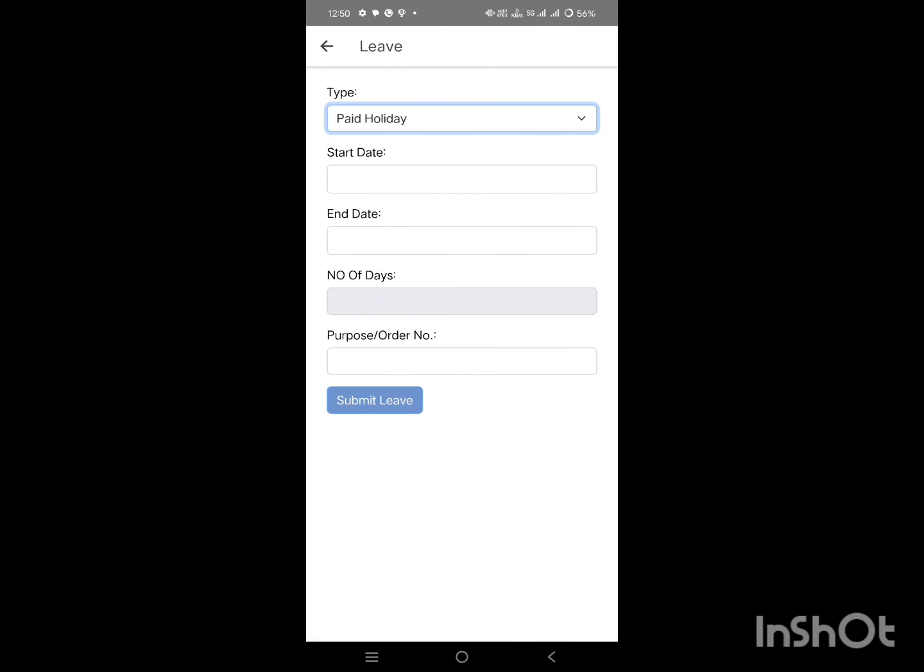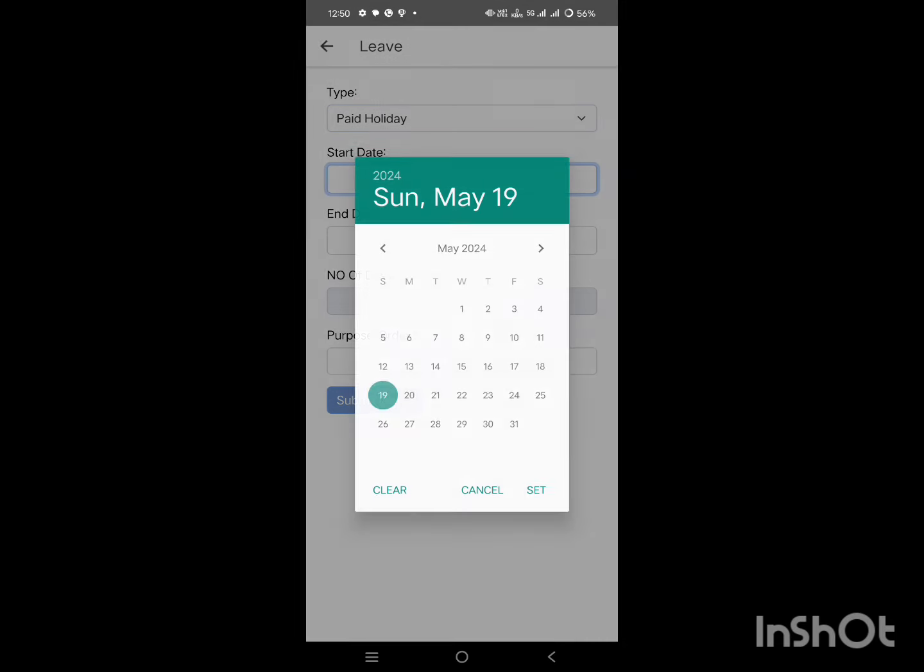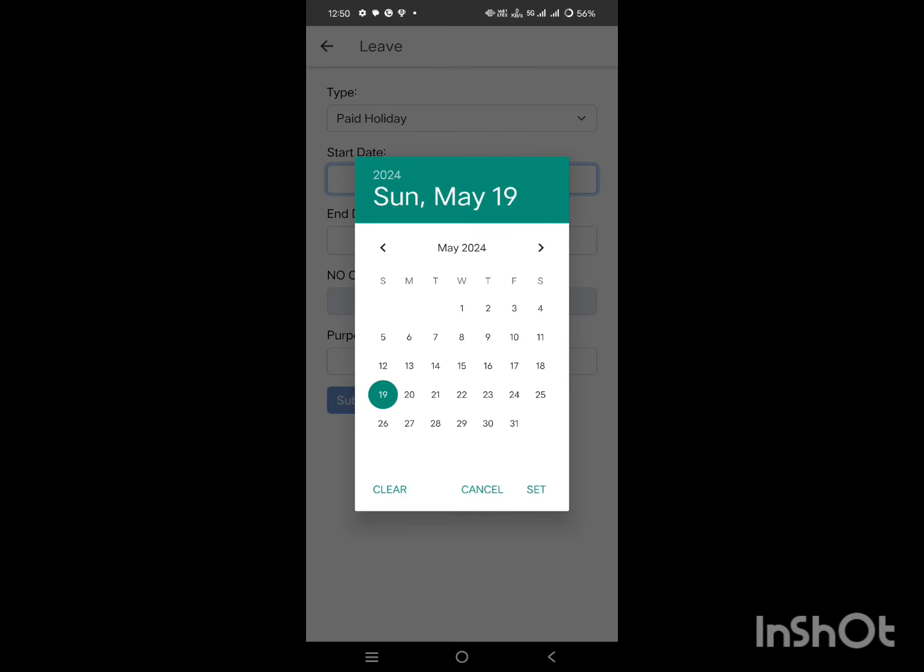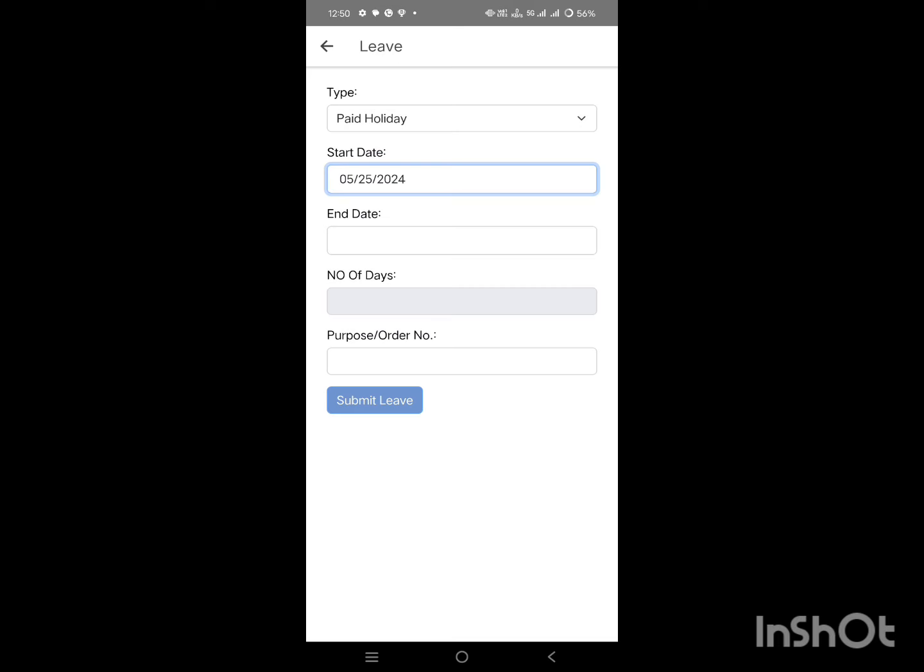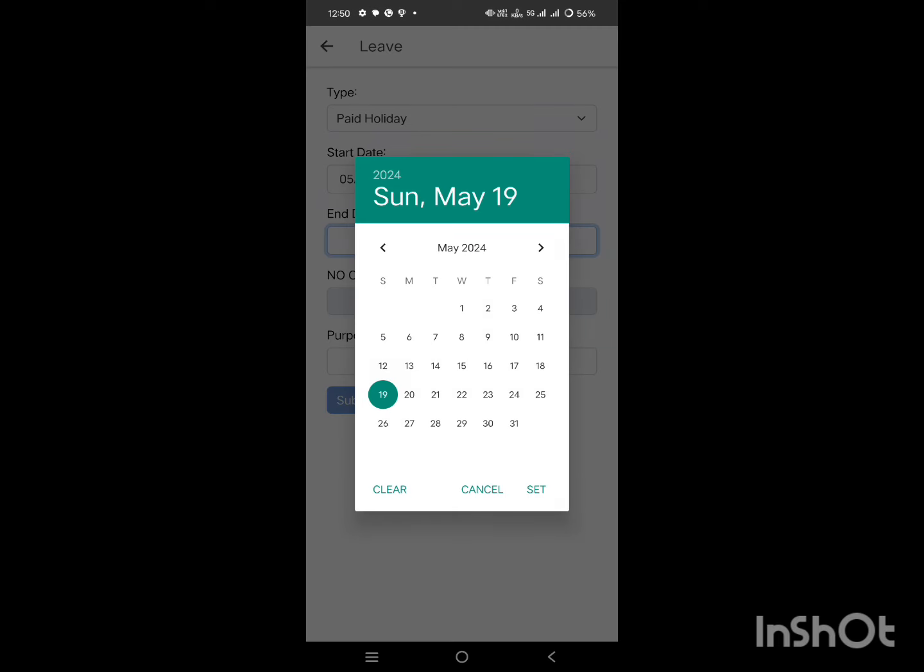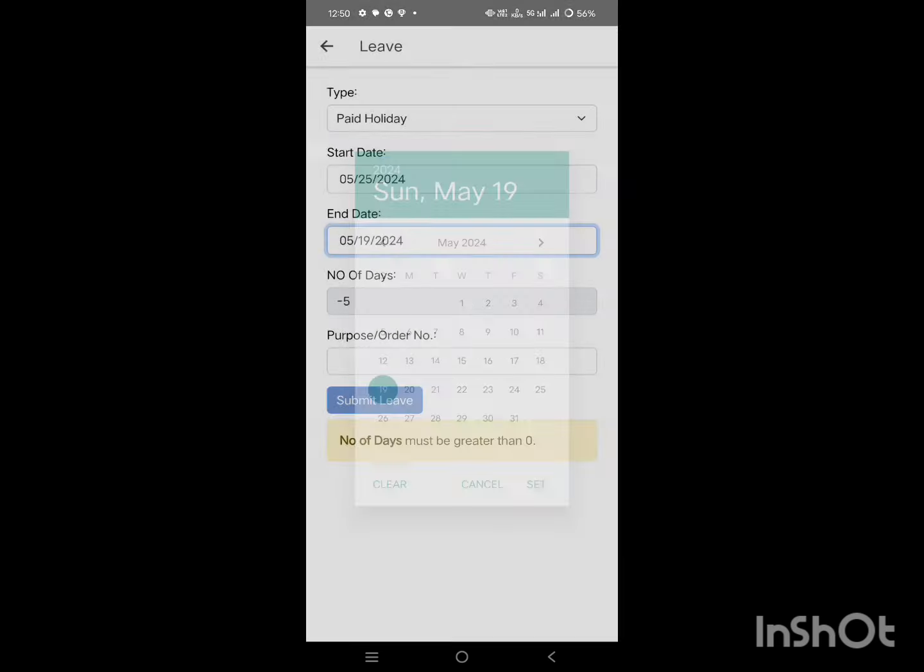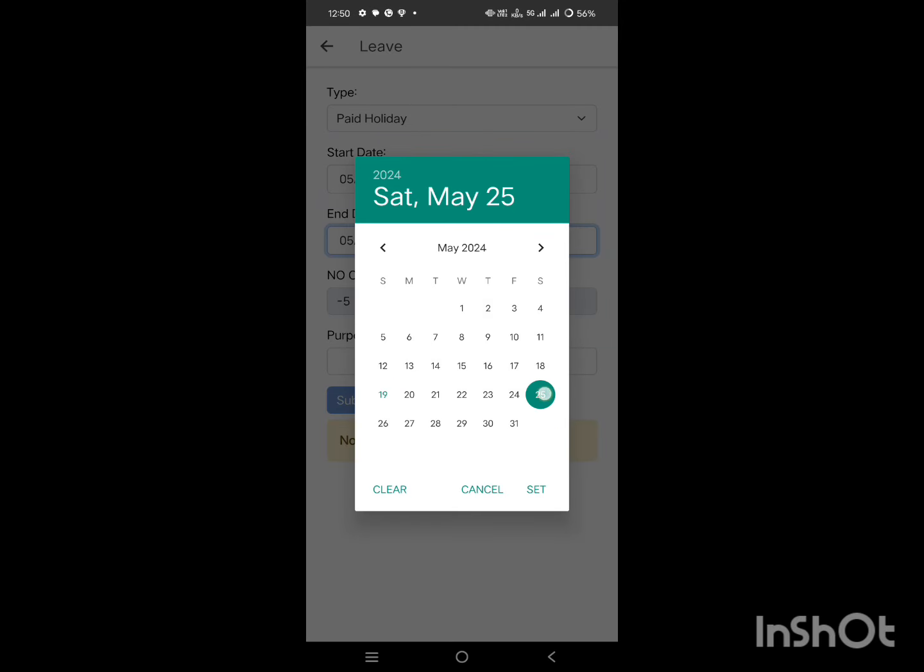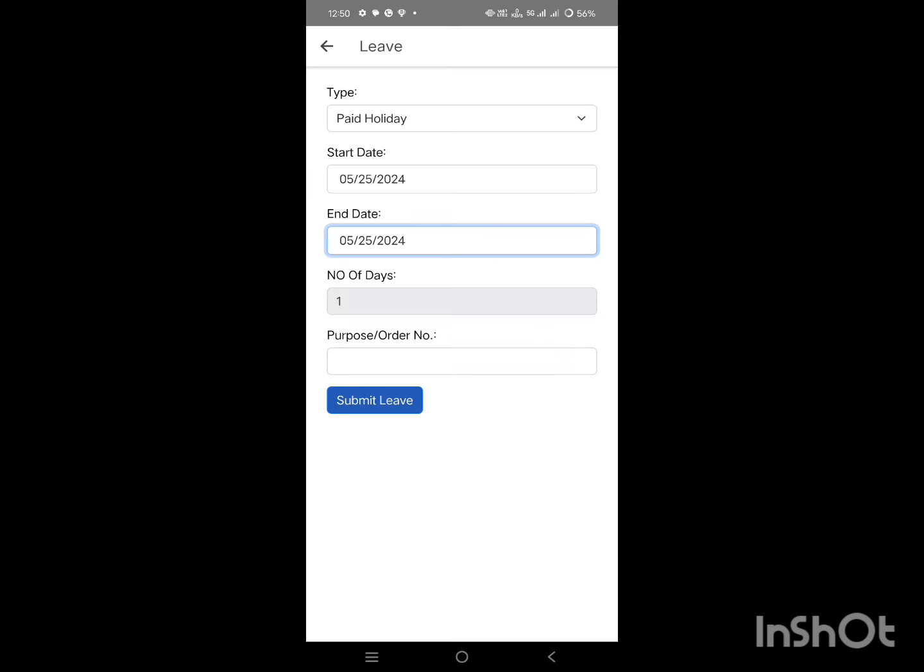Then set both the start date and the end date to 25th of May 2024, as District Kanat Nagi is given paid holiday for this day. The number of days is only one, as we are allowed to apply for this holiday for only one day.